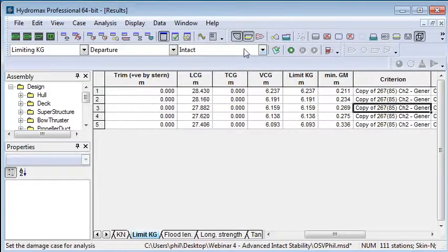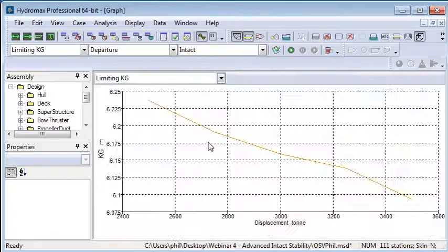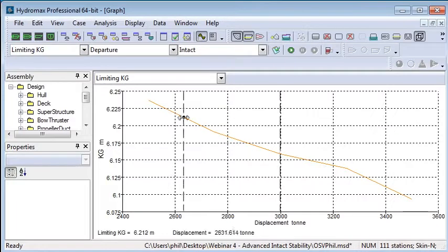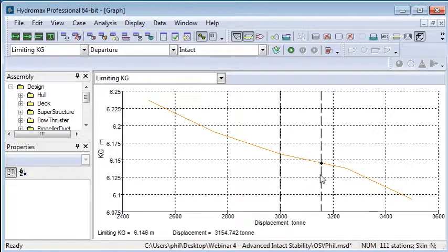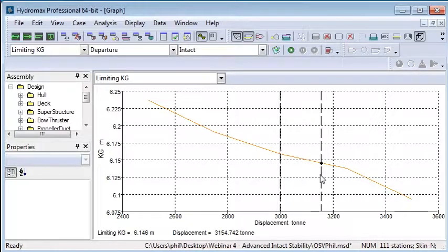If we want to view that in graphical form, we can see from the graph how KG varies or the limiting KG varies at the range of displacements. You can see here as the displacement increases, the limiting KG decreases somewhat.